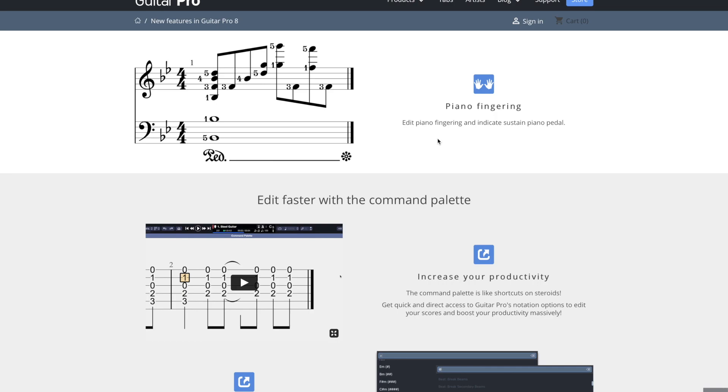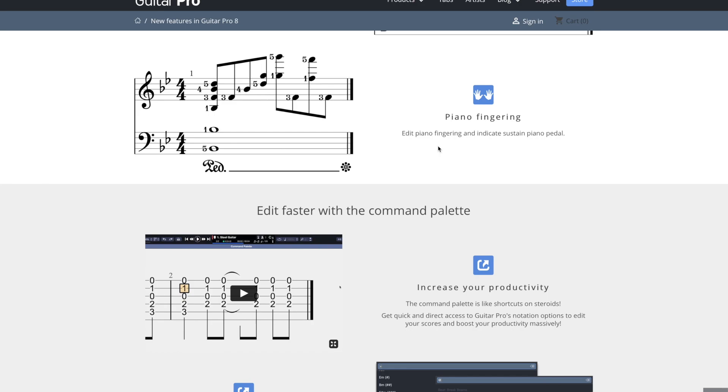Piano fingering. This one's really helpful because I am also a piano player and I write out a lot of piano music. So that's a good one for me. That way I can use the software for piano also. Yeah, you can edit piano fingering and sustain pedal.